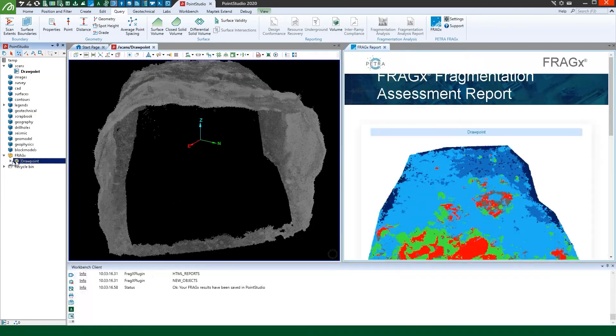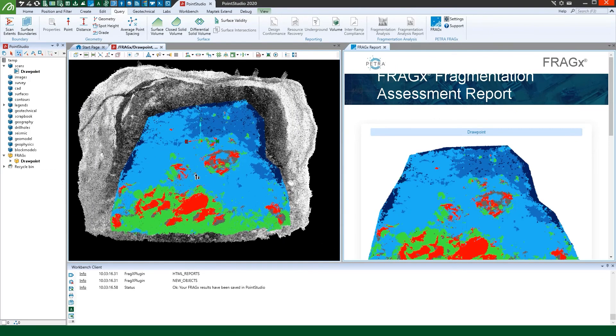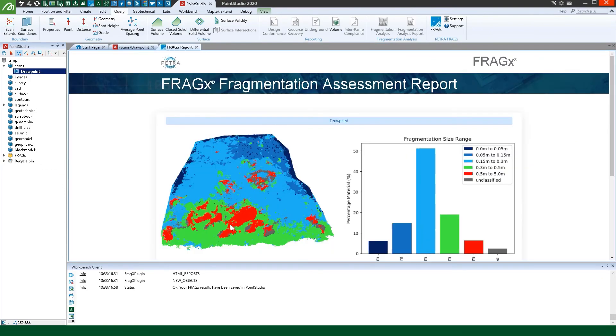Timely and accurate fragmentation analysis can help improve blast designs and load and haul fleet planning.